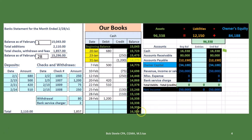trial balance. Notice what it does not tie out to, however, is the balance on the bank statement as of the end of the month. That's typically — almost always — going to be the case.